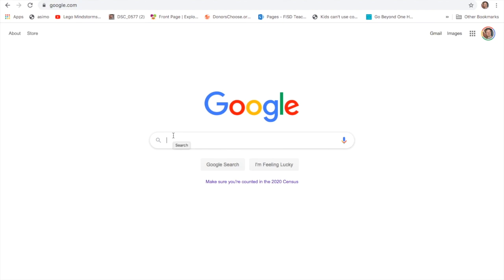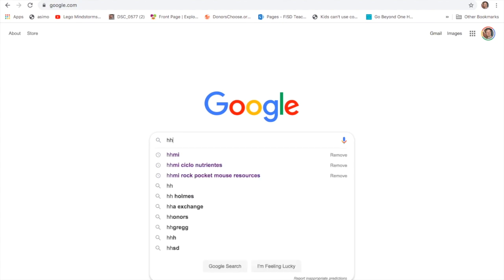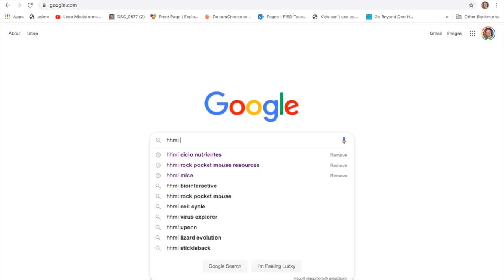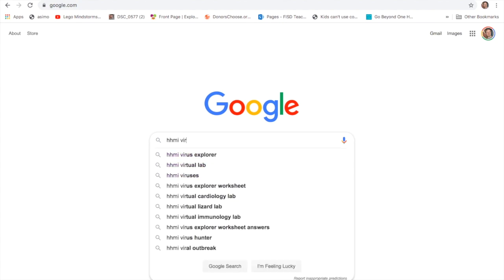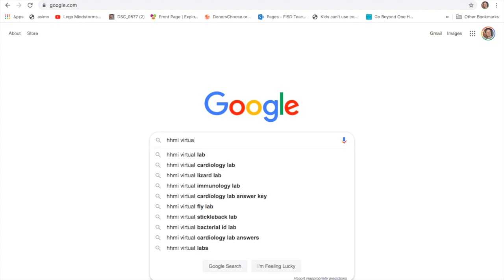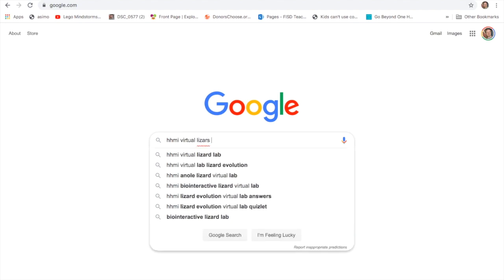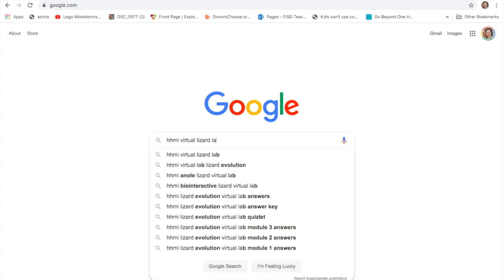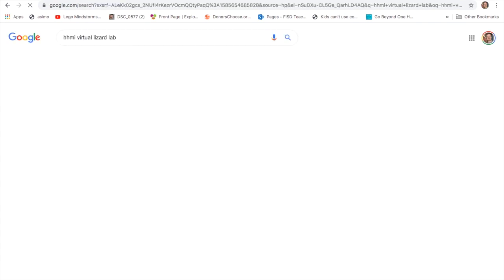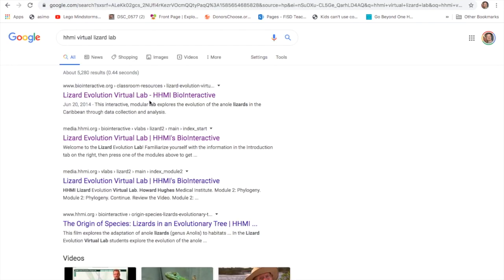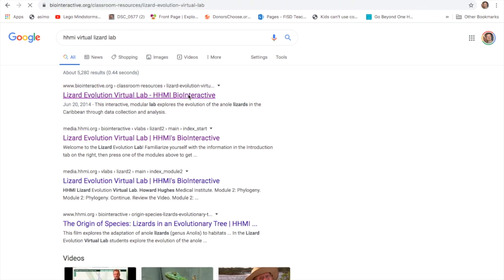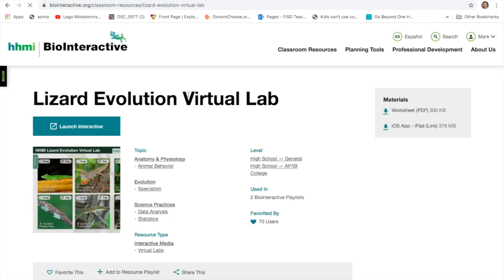If we go on a Google search, I'm trying to do this through Chrome because I know some people are on Chromebooks, some people are on Macs. I want to make sure that everyone's able to do this. So I'm just going to search HHMI Virtual Lizard Lab. And from there I should be able to find it. Virtual Lab. Hopefully this is the right one.